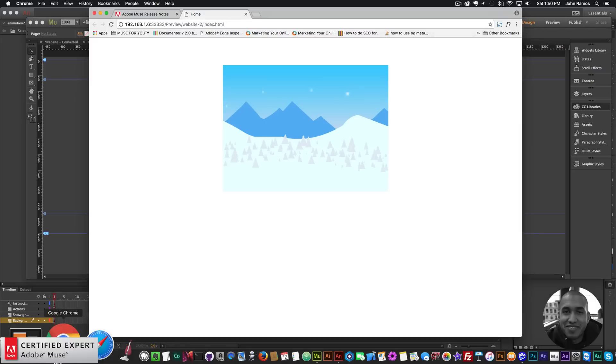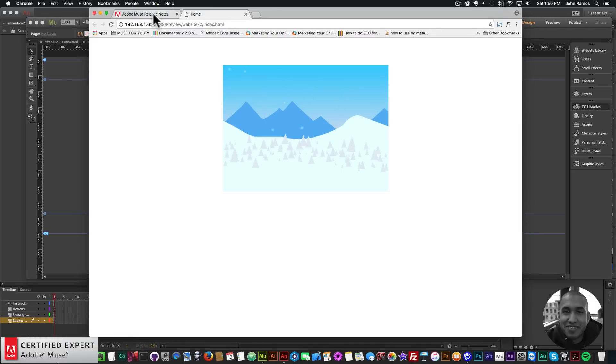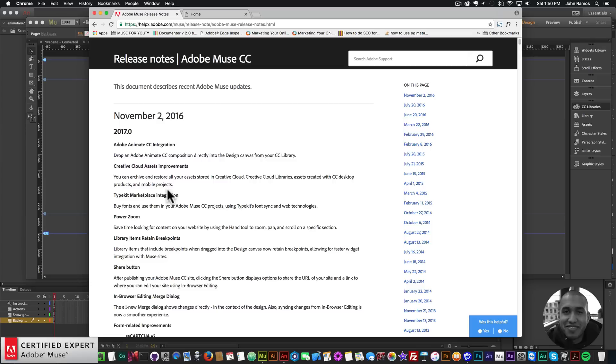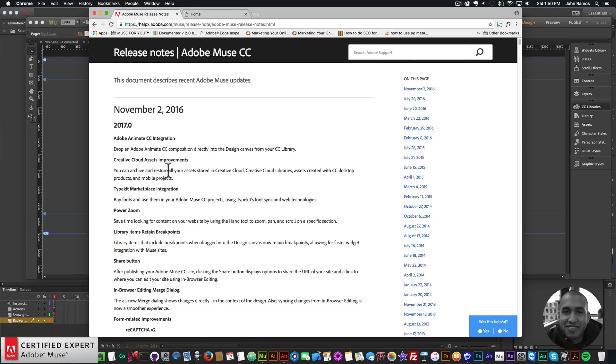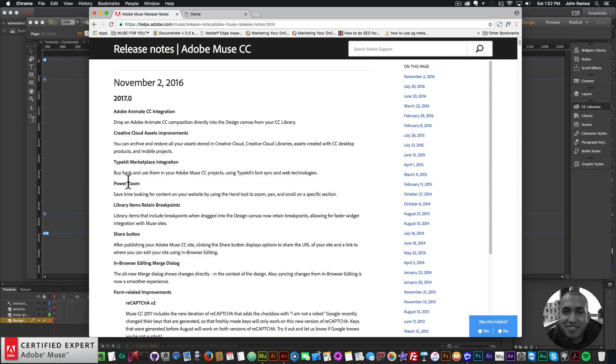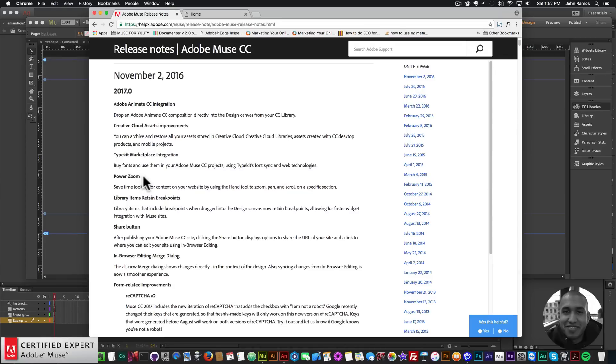On to the next one - there's Animate CC. The next one is Creative Cloud asset improvements. You can archive and restore all your assets stored in Creative Cloud libraries, assets created with CC desktop products and mobile projects. The next one is Typekit Marketplace integration. You can buy fonts and use them in your Adobe Muse CC projects using Typekit's font sync and web technology.